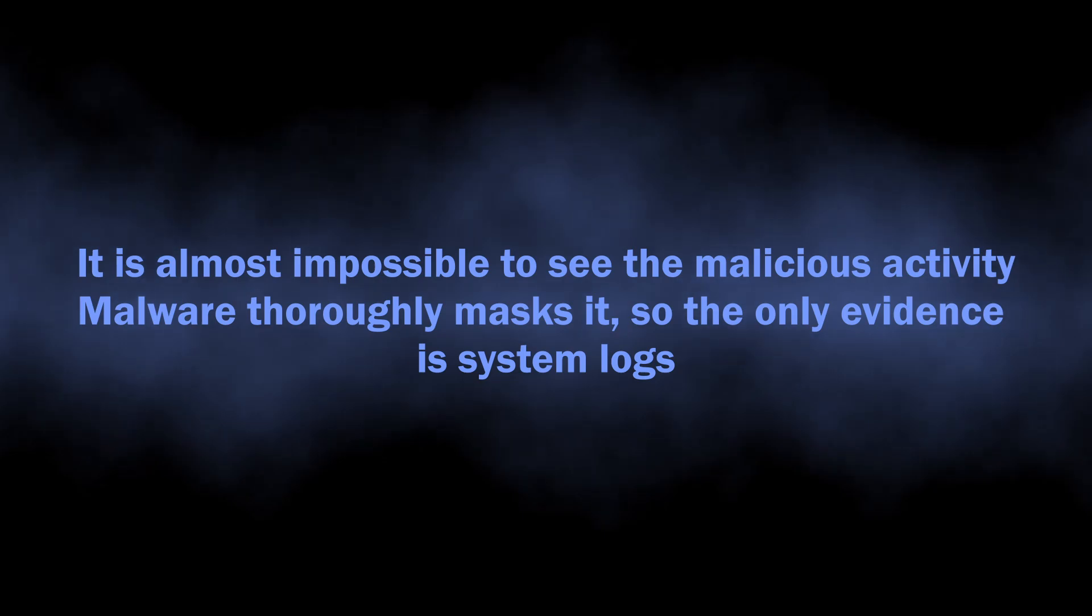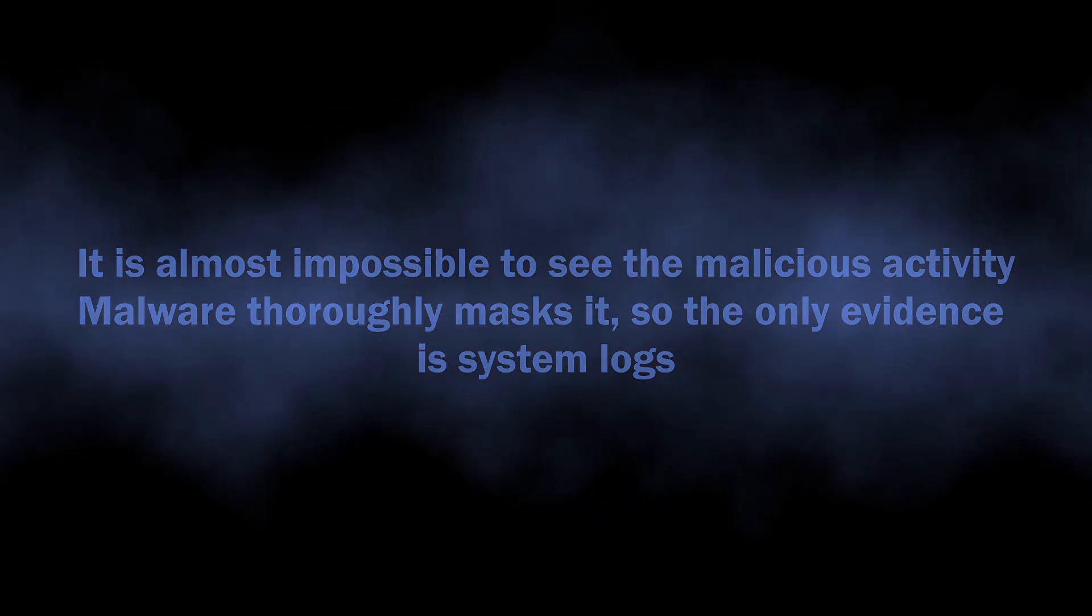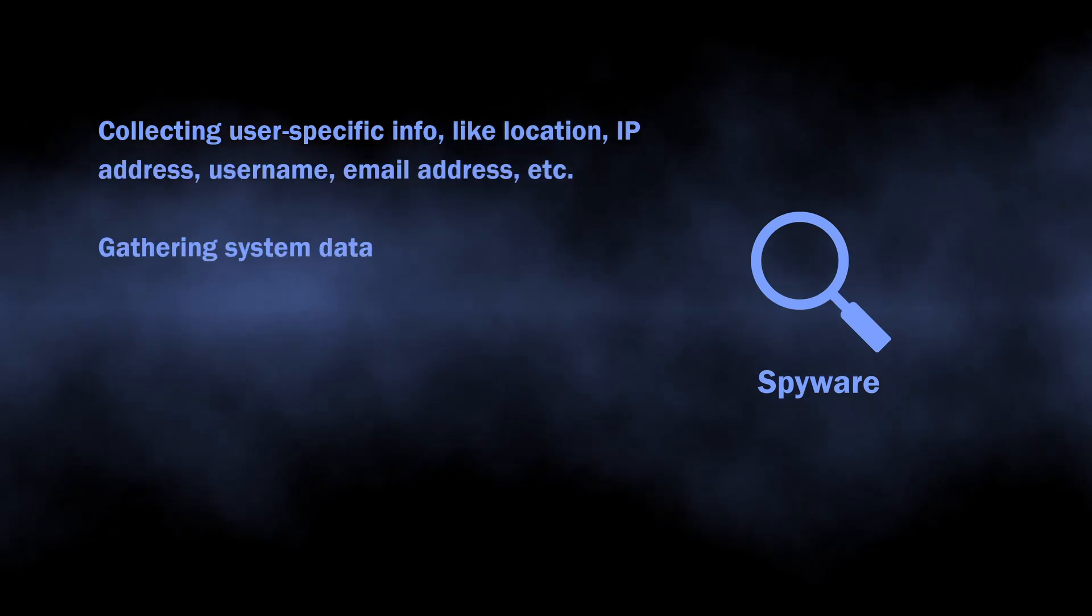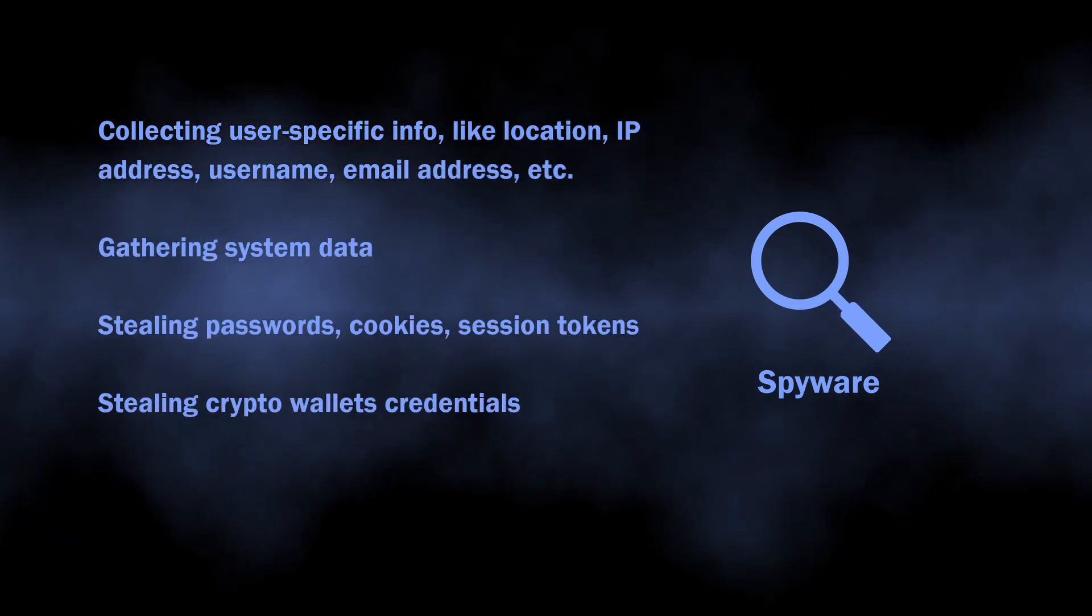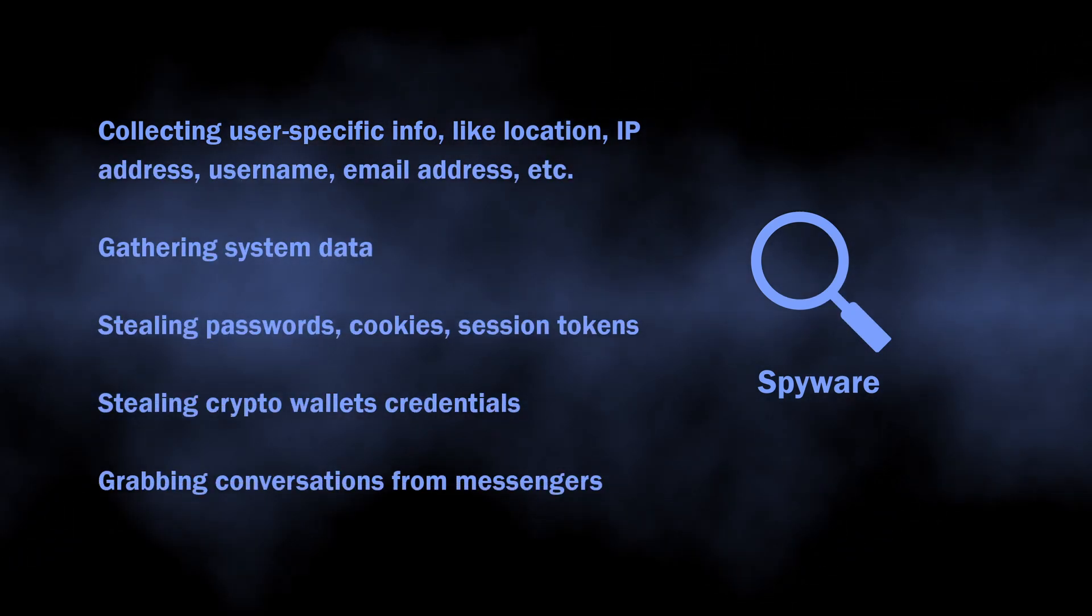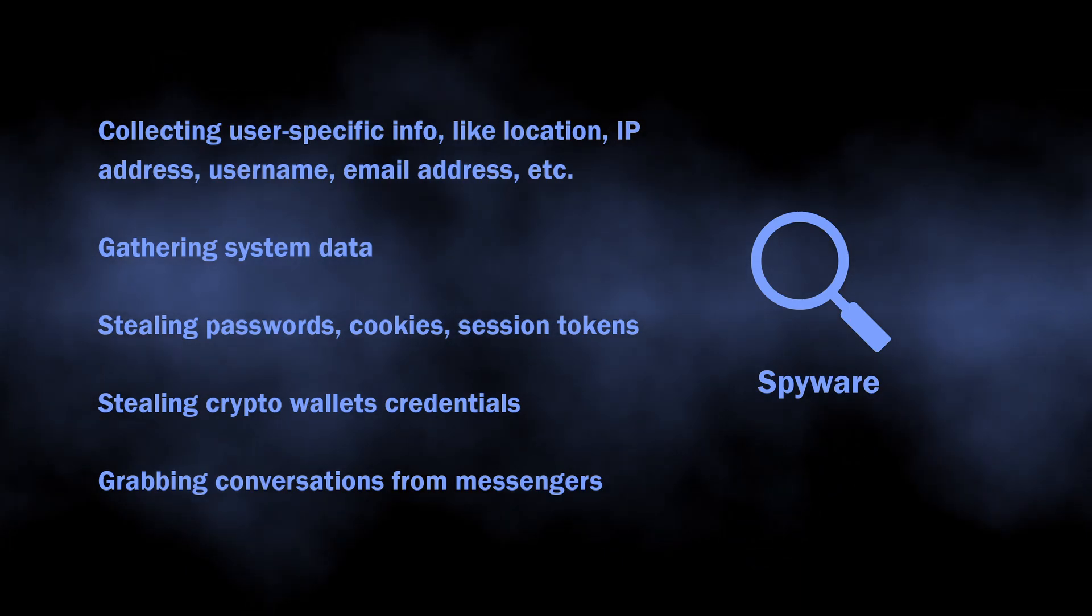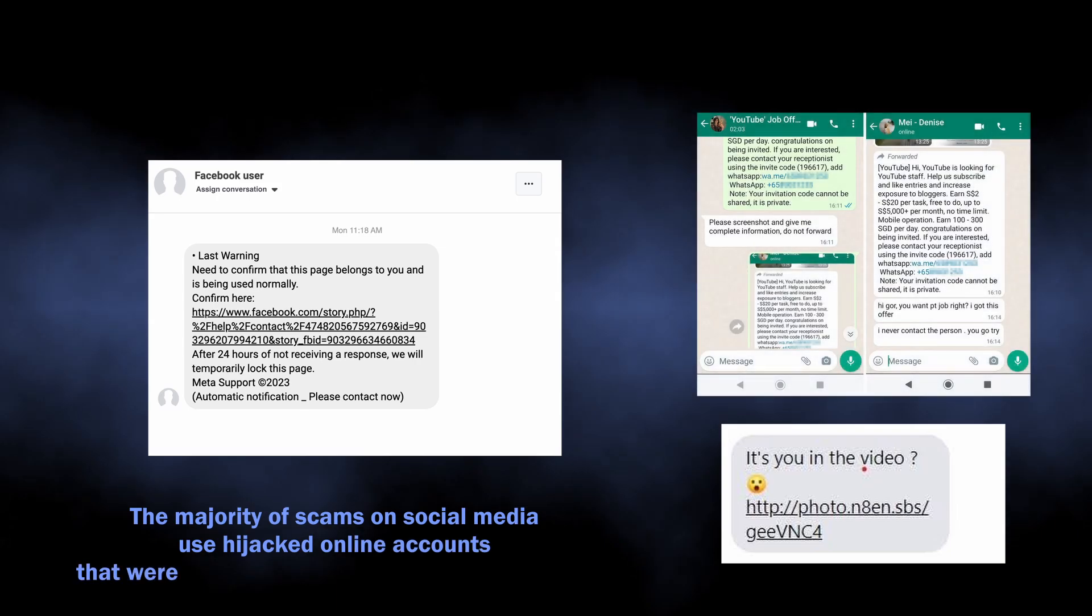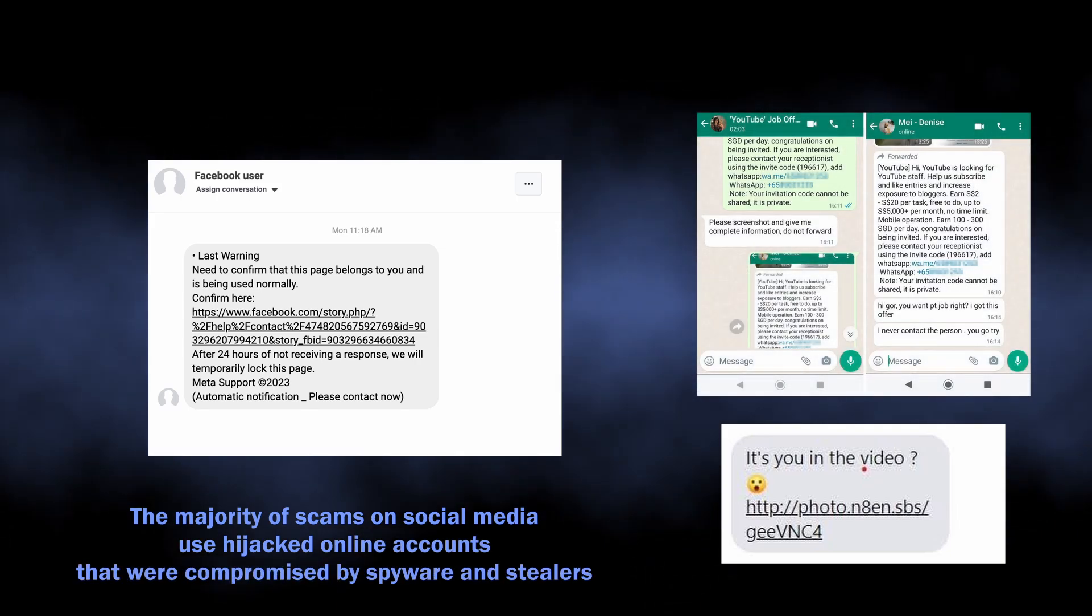Main risks of spyware or infostealer malware activity is the potential identity theft, and the more time the malware is active, the wider is the selection of accounts it can compromise. Be sure you will not like seeing all your accounts being hijacked and the fraudster sending messages with more malware from your name.